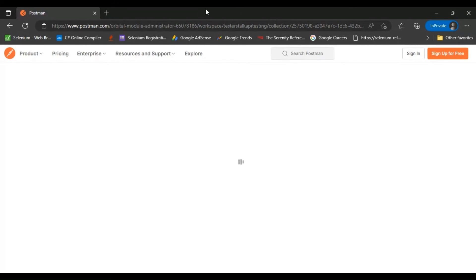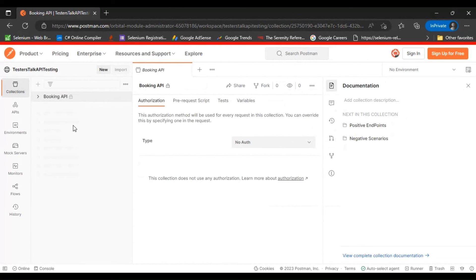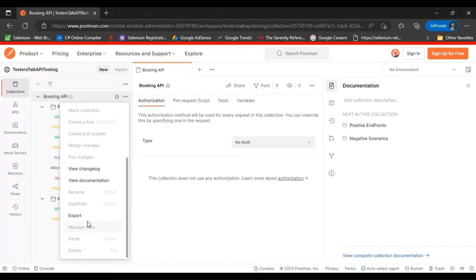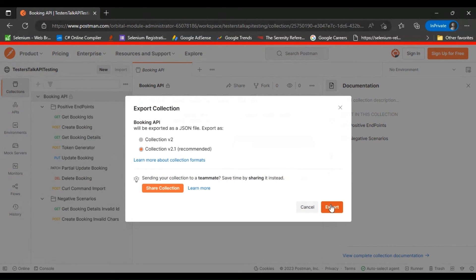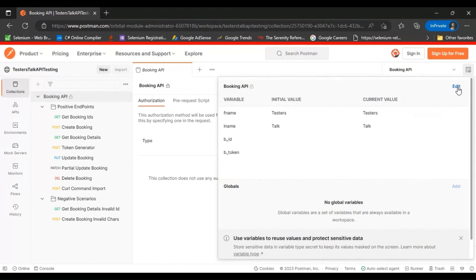Once it is opened, you need to export the collections into your local system. After accessing the link it will open as a public access URL. You can click on the Booking API to see all the APIs inside two folders. Click on the three dots and export it — export the Booking API collection, then on the right side select the Booking API environment and click the icon.